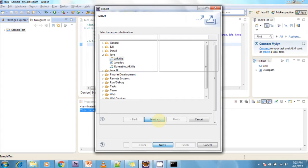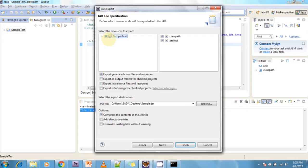Click Next. Here I need to select what files to include. There is a classpath file and a project file — if you need these two, just click on the checkboxes; if you don't need them, uncheck the checkboxes. After that there are several options available: export generated classes, export generated class files and resources — if you want to export all class files and resources, just click on this checkbox.